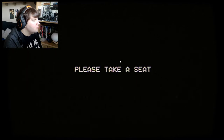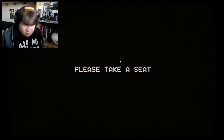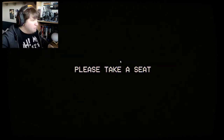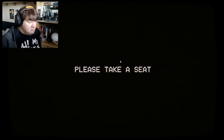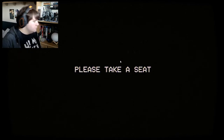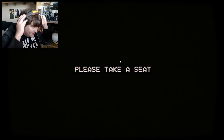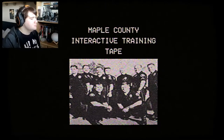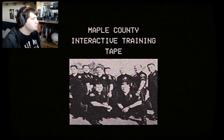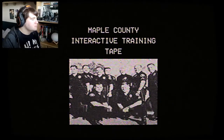Attention Maple County Police Department, please take a seat. Your training video will begin momentarily. For this interactive training video, please remain seated. Take a remote on the table in front of you and give inputs when required. I've only got my mouse and keyboard. This interactive training video is brought to you by Maple County Police Department.